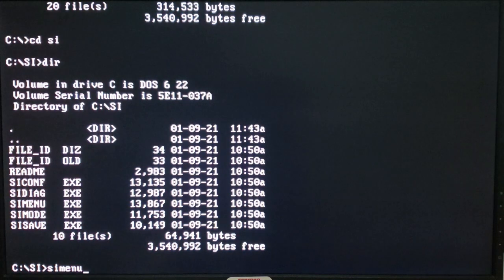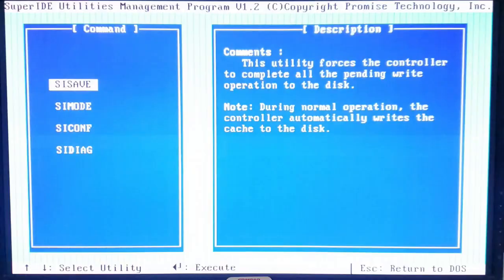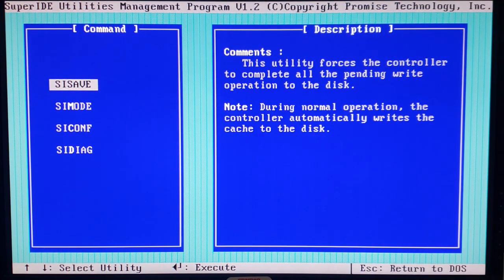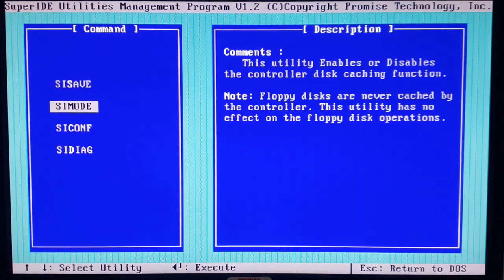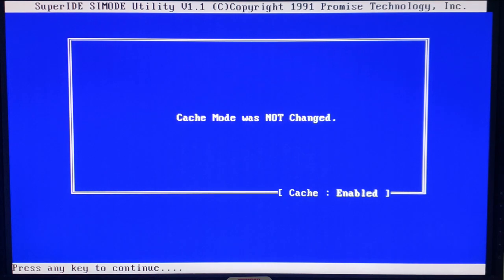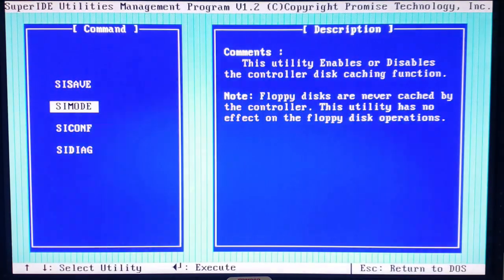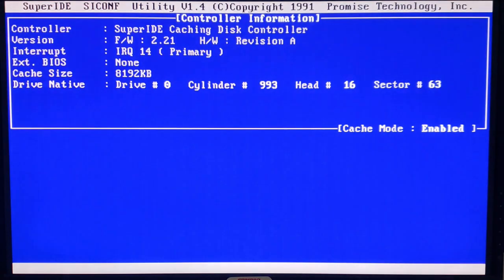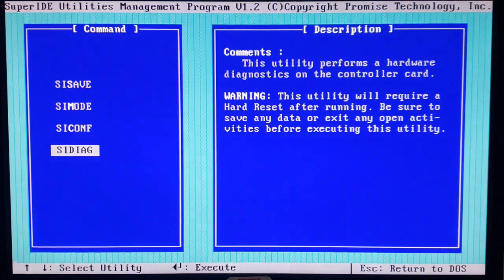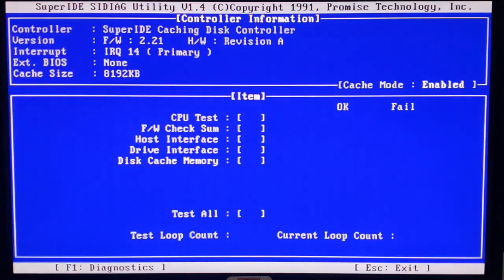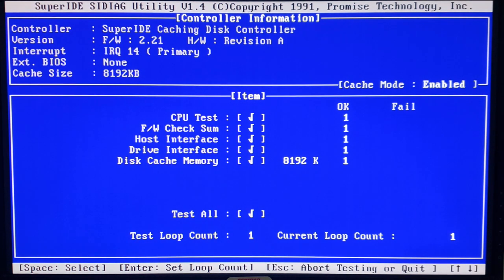To configure this card, we can run these SI utilities, namely the SI menu, which will bring us to a couple of different configuration programs, such as SI save, which will take the disk cache buffer and flush it, as well as SI mode, which allows you to enable or disable the cache. Also, the SI configuration program, which allows you to look at your drive parameters, which you can then copy into your BIOS if you don't know them. And then we have the diagnostic utility as well. And as we can see, everything is a pass.